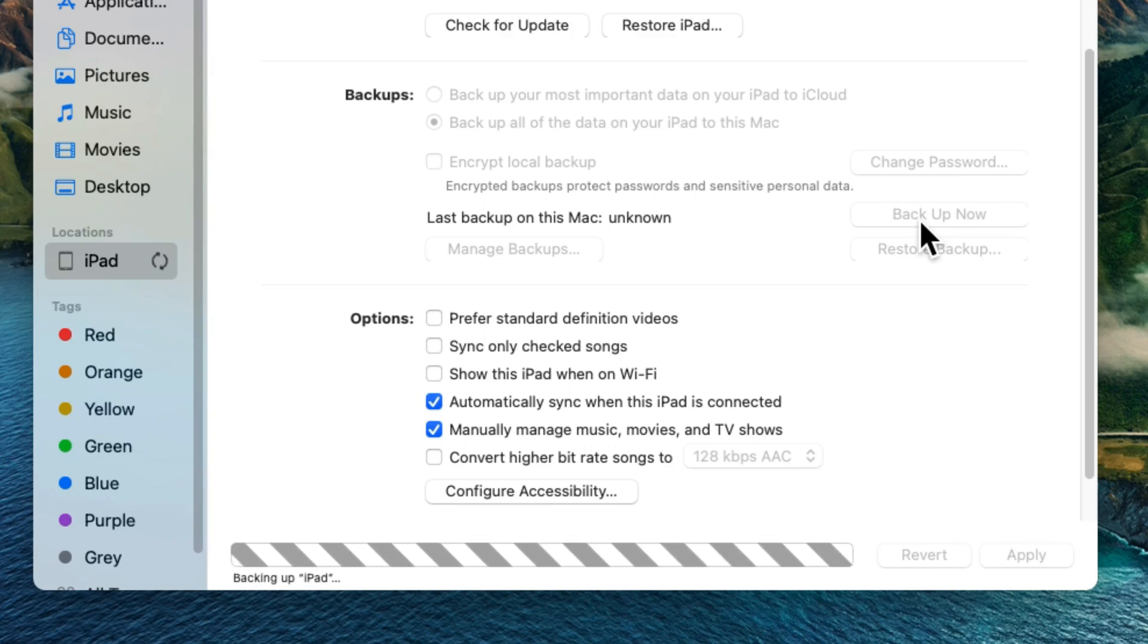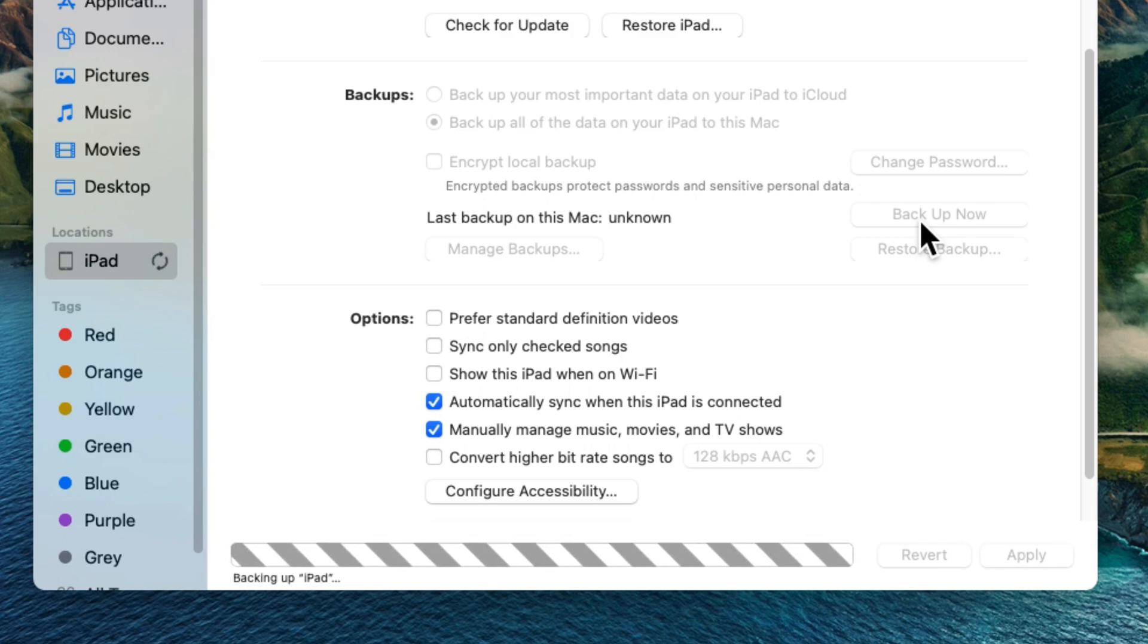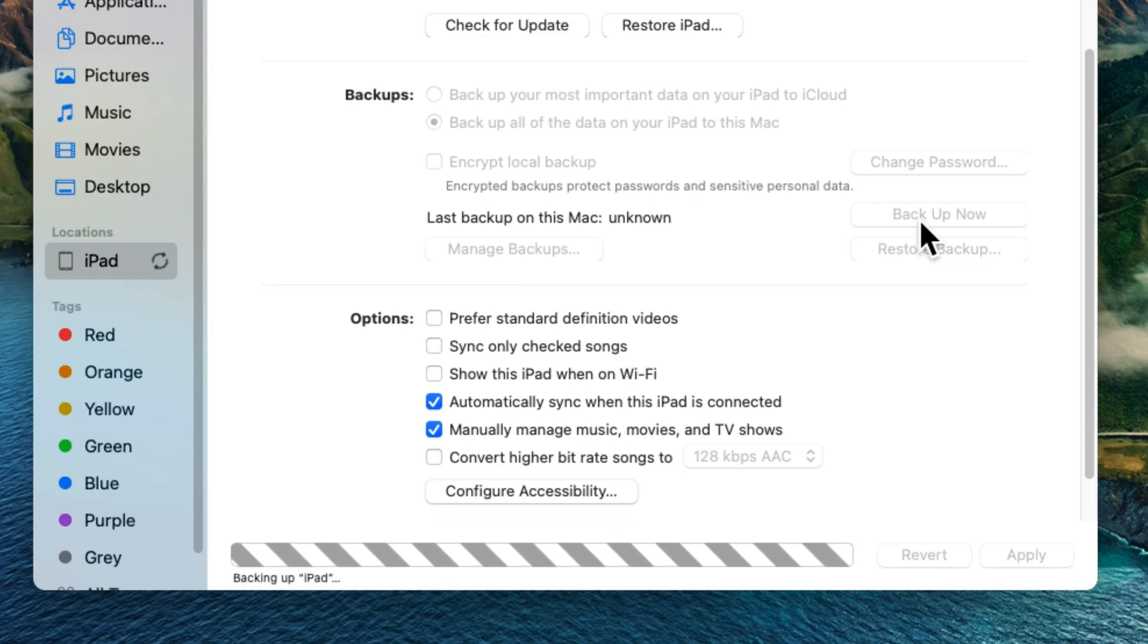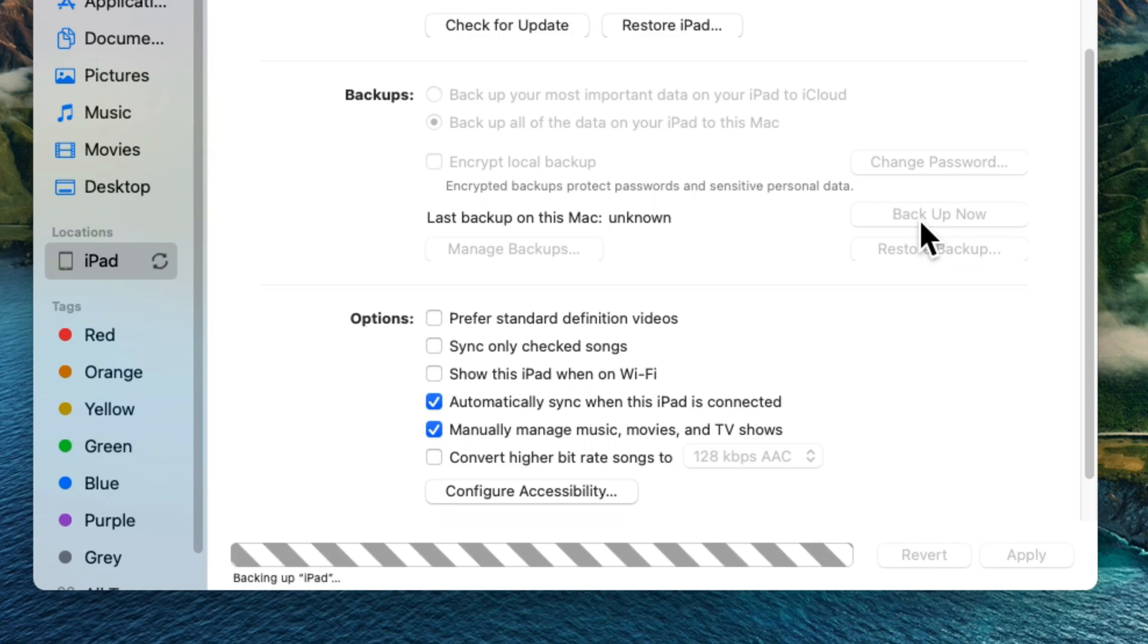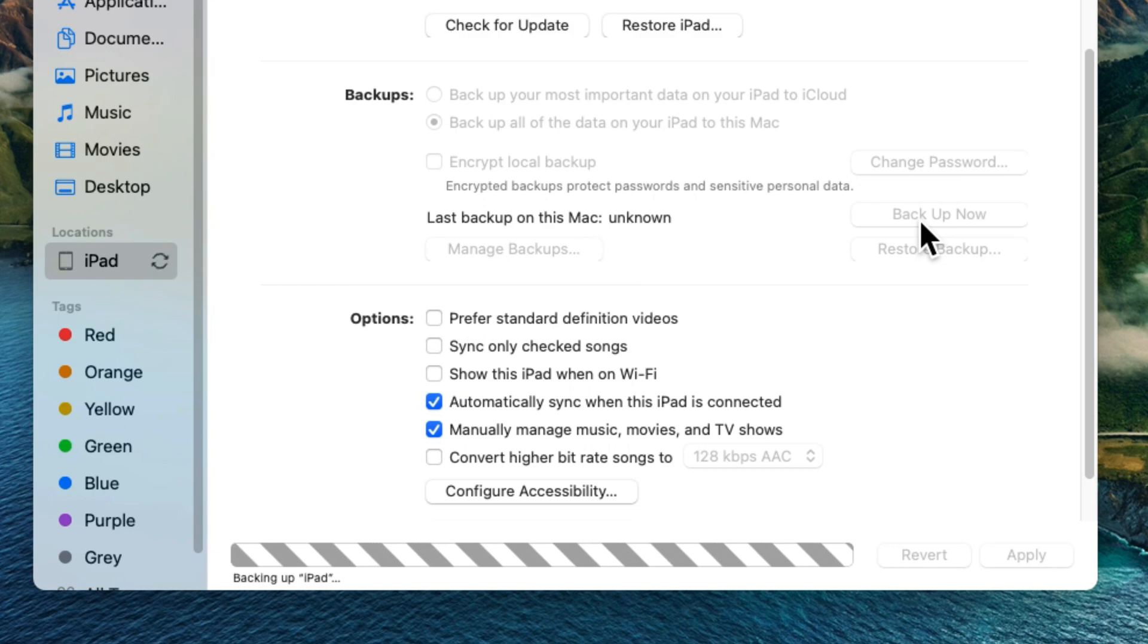Right now, click on the Backup Now option and start the backing up process. From here we can also manage old backups. Once you backup, you can check under Manage Backup option.